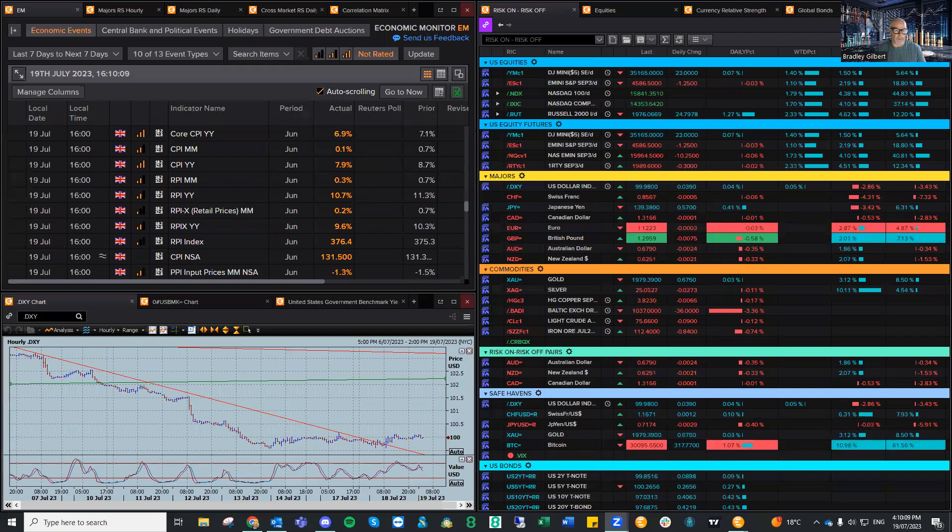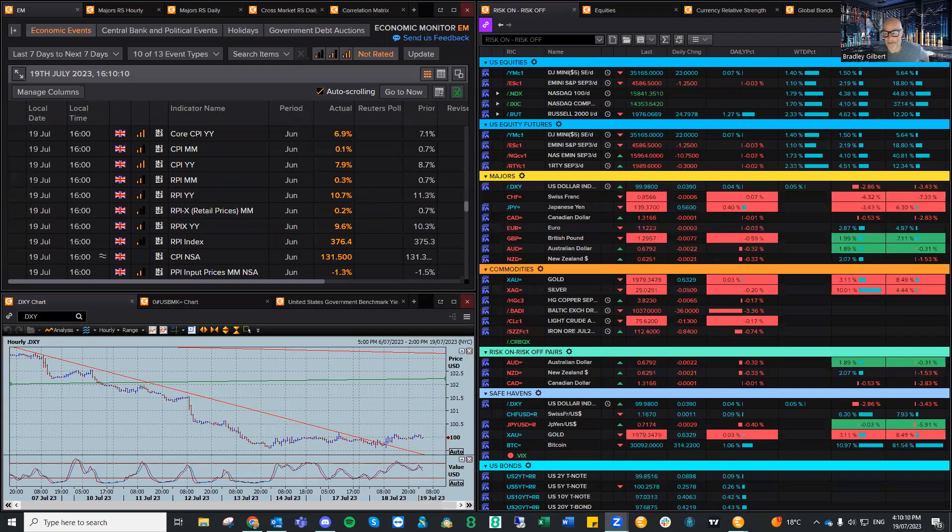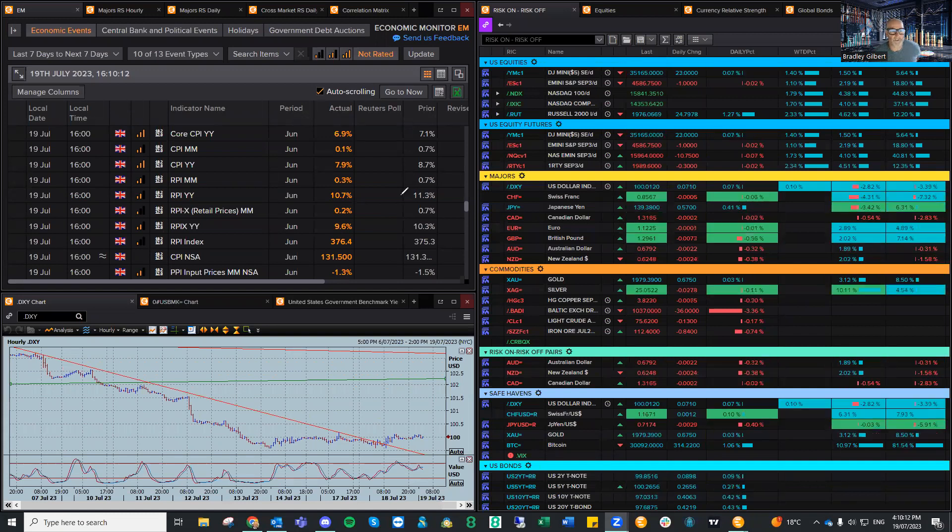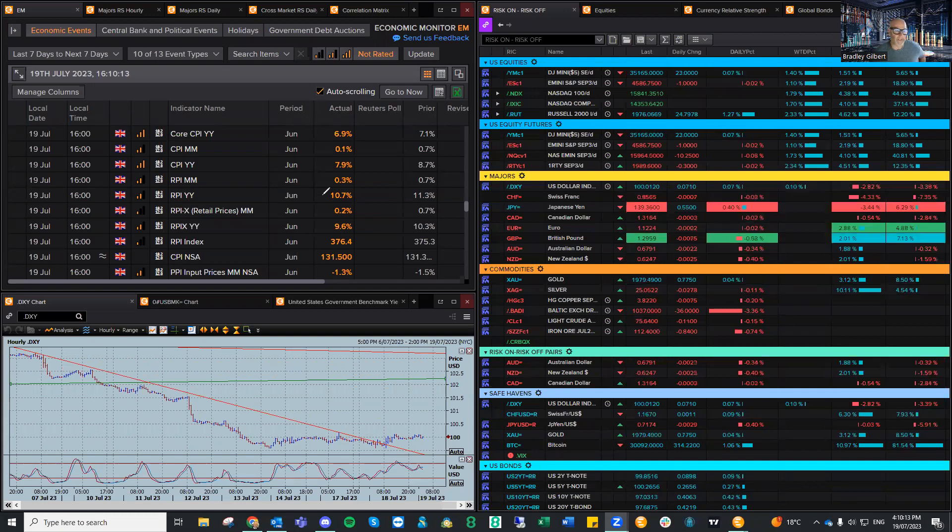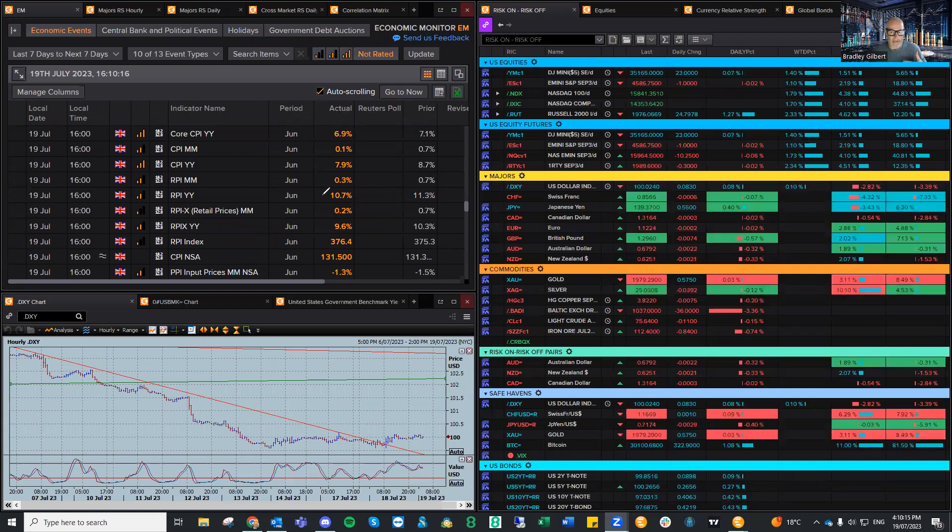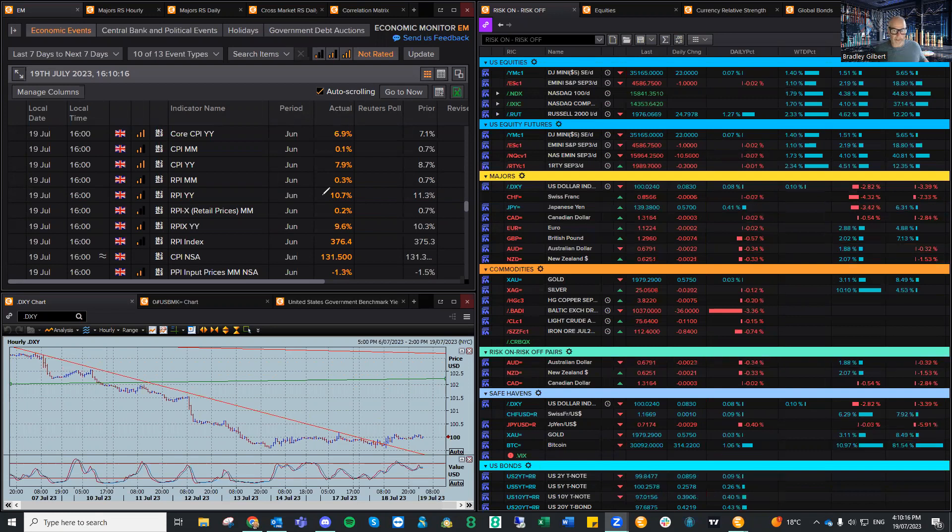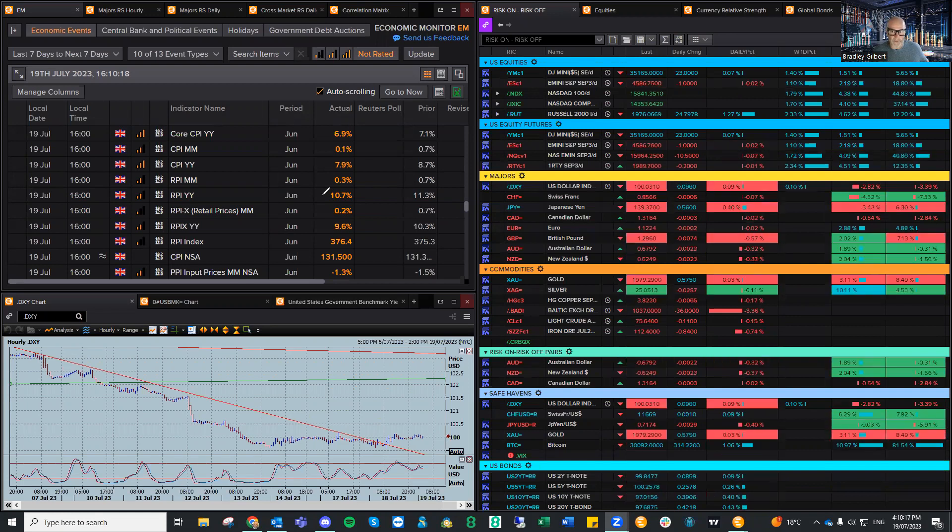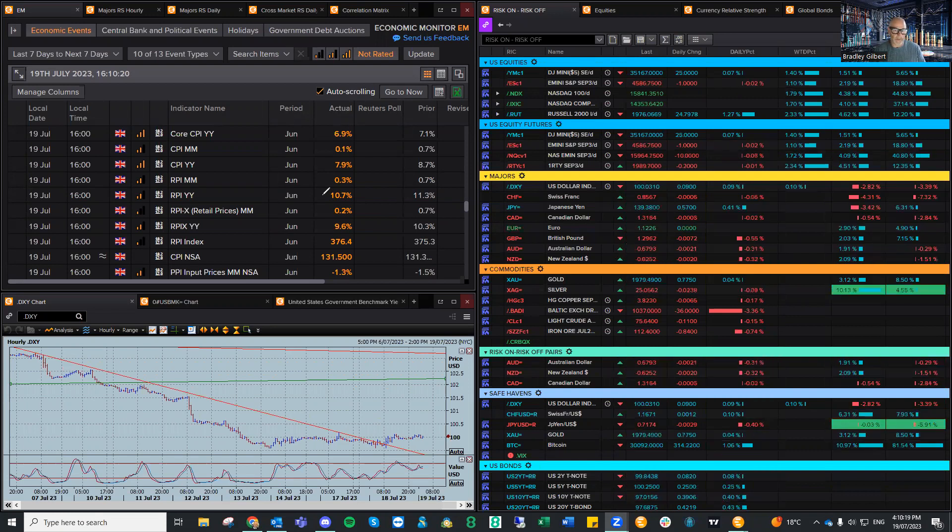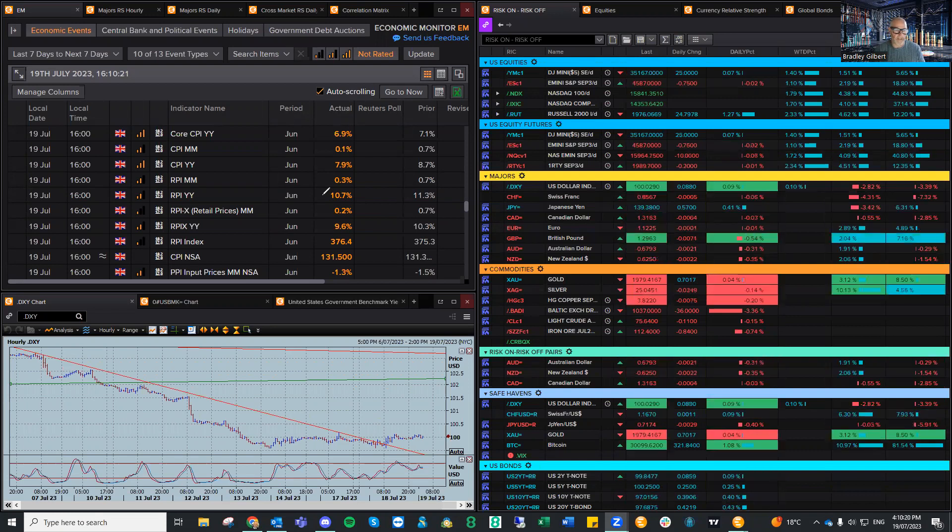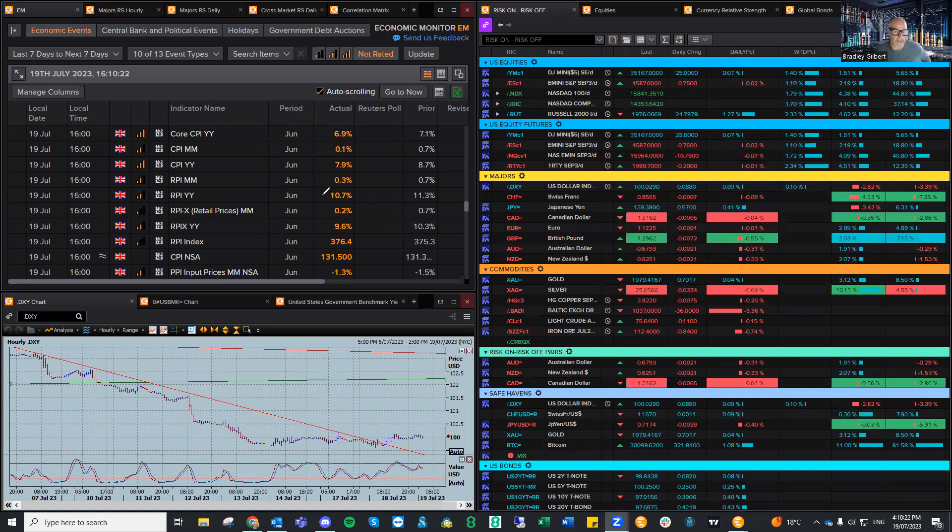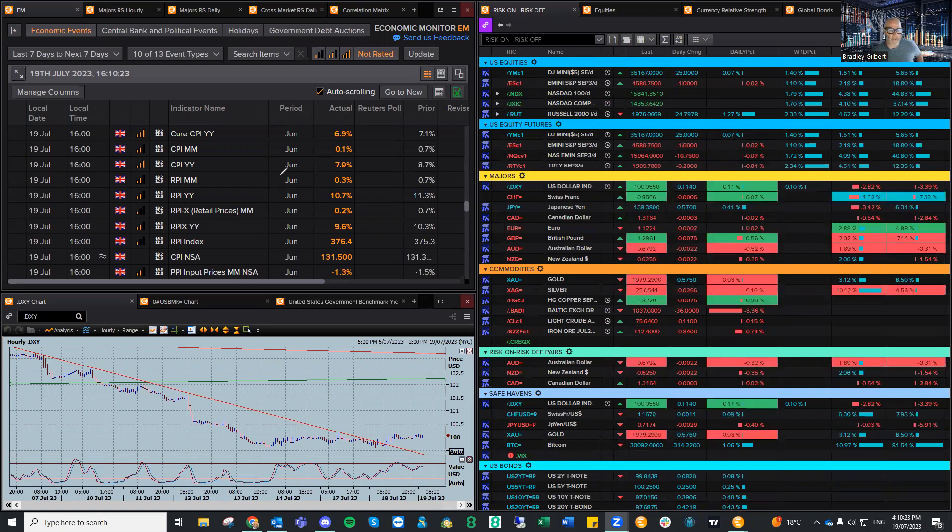Hi there, traders. This is Brad Goodwood with the Daily Market Insight for Wednesday, the 19th of July. I've had one of those busy days where every time I came back to the screens, there was something on - the Kiwi CPI numbers earlier today in Asia and now the UK CPI numbers.